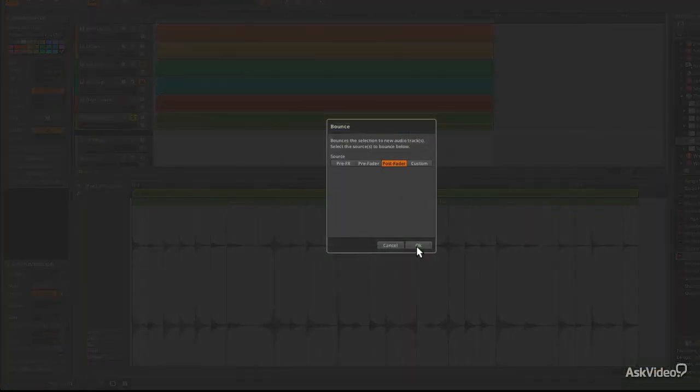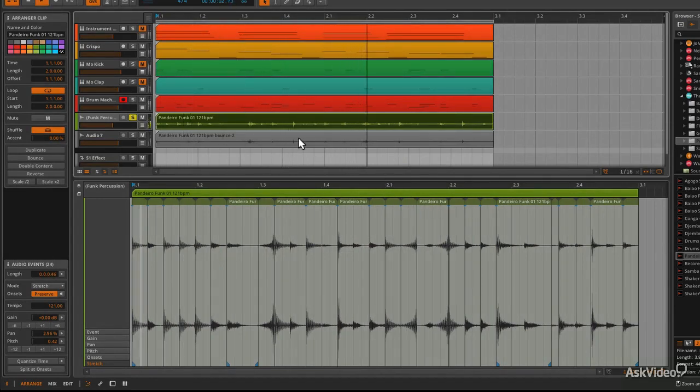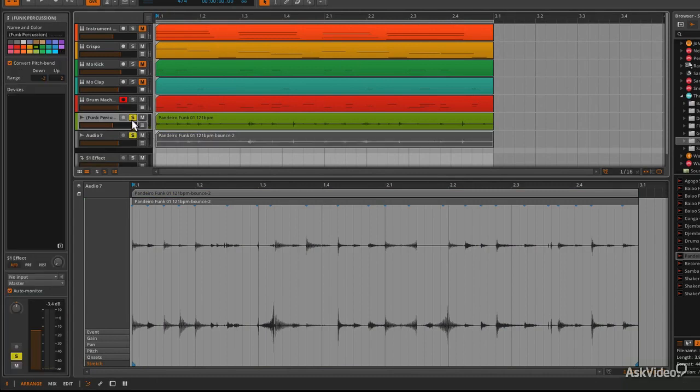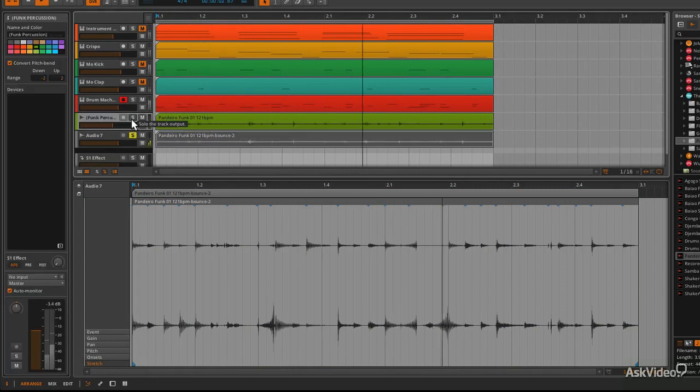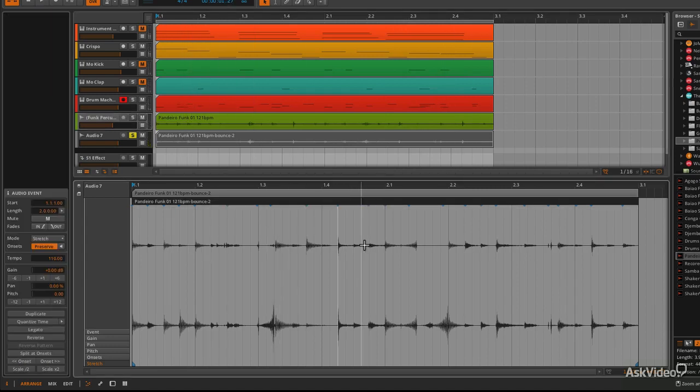And we can go post fader. And then we've got a bounce version underneath. It's consolidated and bounced into a file really quickly.